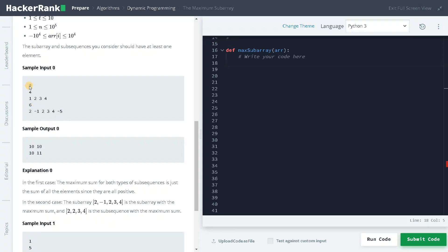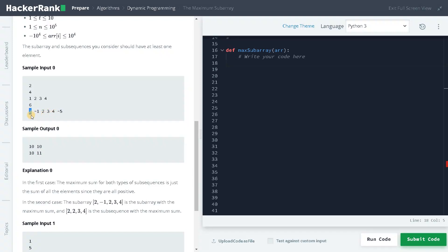Let's see a sample input. We have two test cases. The first has an array of length four: 1, 2, 3, 4. If we sum it all together, both the subarray and subsequence will be the same — that is 10. In the second case, the array has length six. For the subsequence, we just add all the positive numbers: 2, 2, 3, giving a total of 7 and 11. For the subarray, we add from 2 to 4, which means subtracting minus one from 11, giving 10. So subarray is 10 and subsequence is 11.